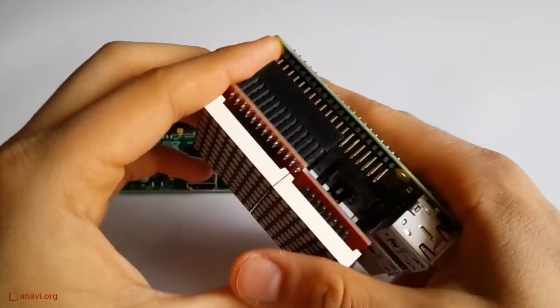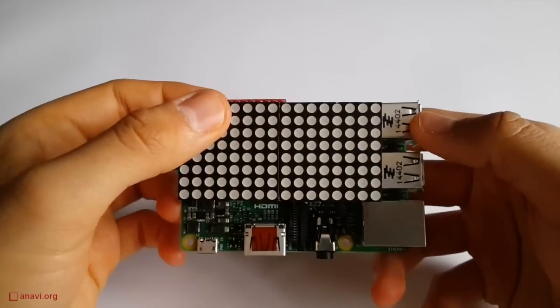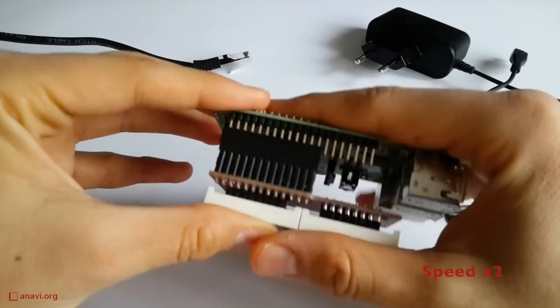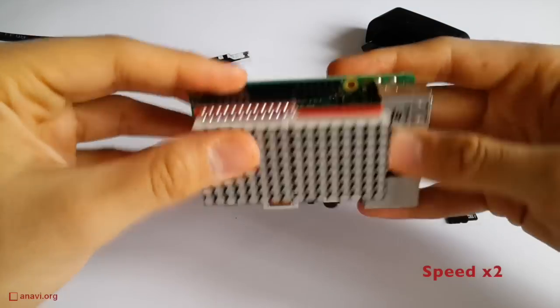Anyway, we can mount the matrix on both boards. Let's assemble Raspberry Pi 2 with the LED matrix.